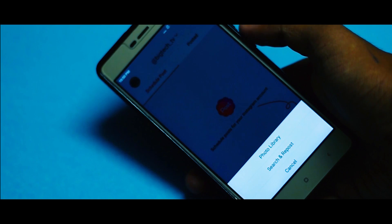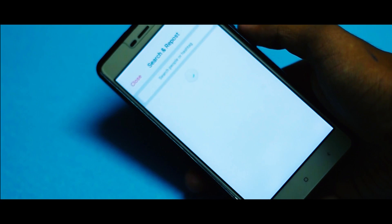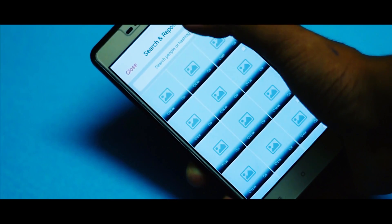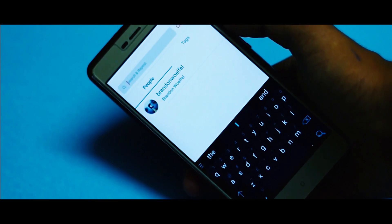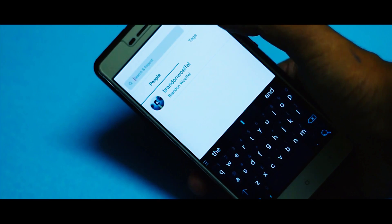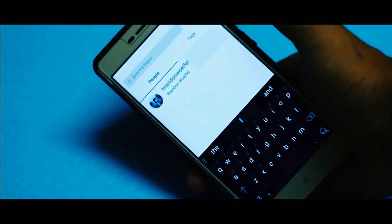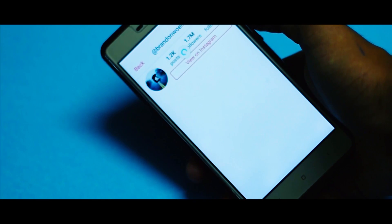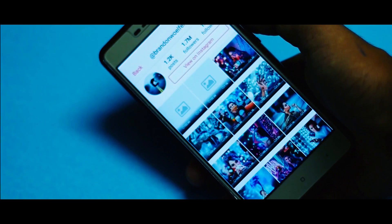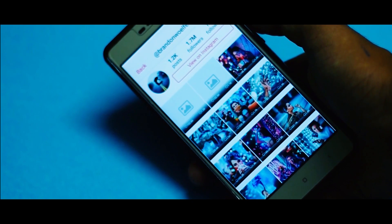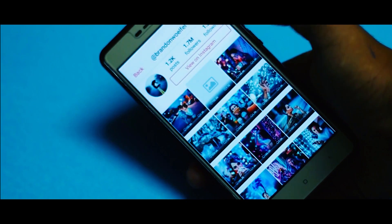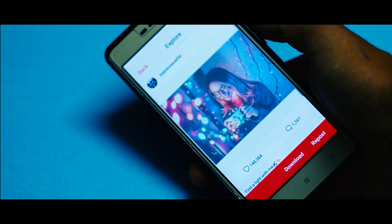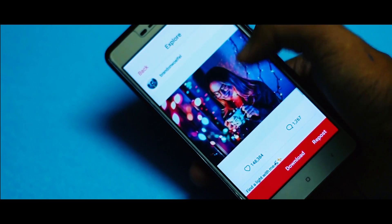If you've made it this far and want to know what additional features you get with this app — well, it also allows you to download Instagram photos and repost using the app. The developers did a great job as you don't have to download different apps for different purposes.